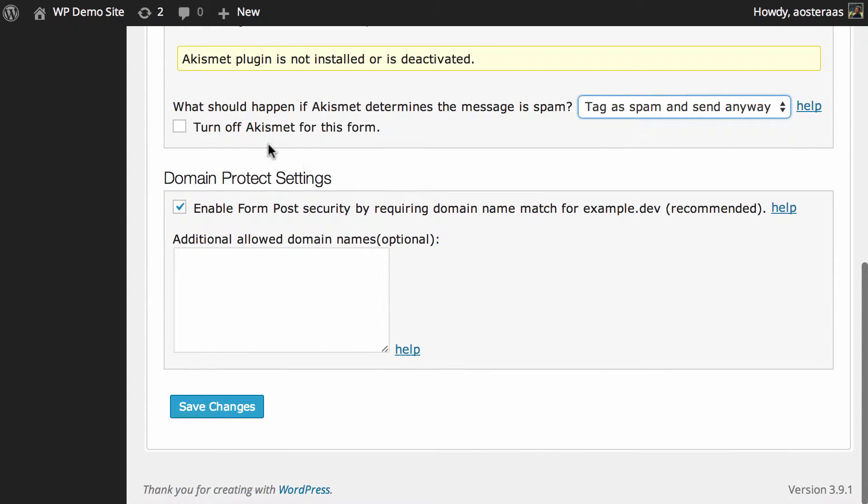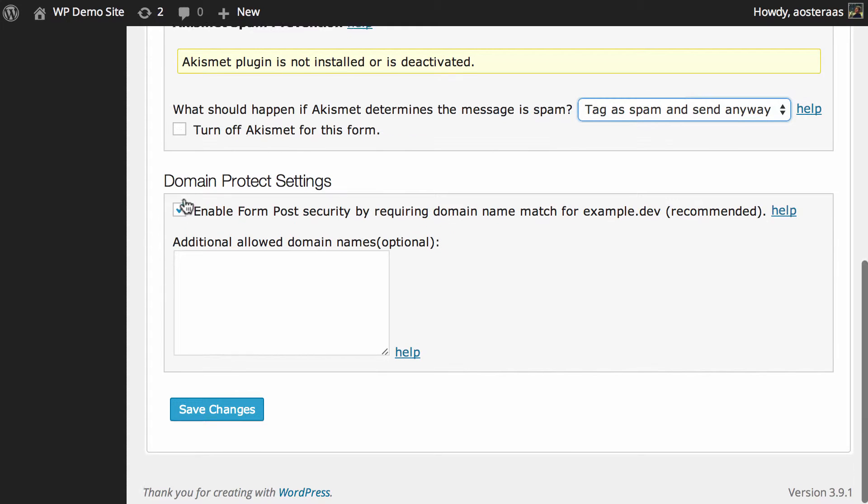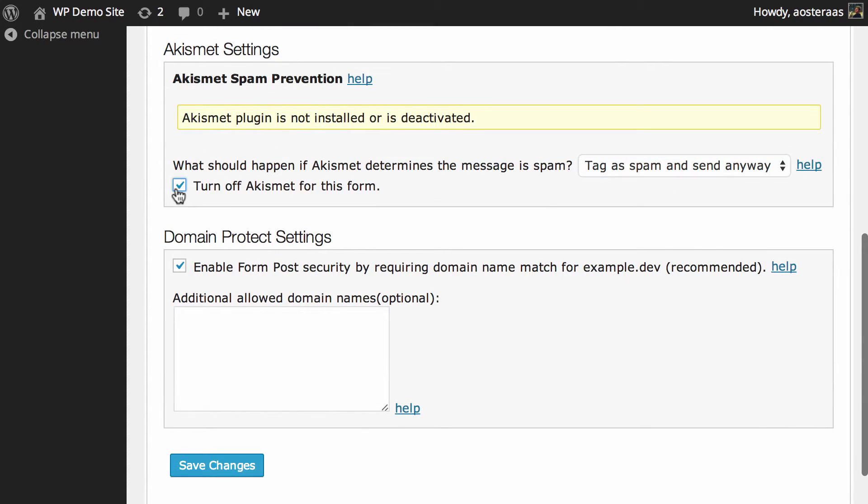And if you choose to you can also turn off the Akismet protection for this form and that applies on a form by form basis.